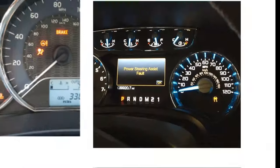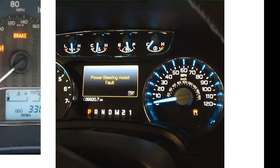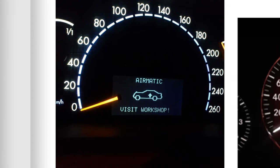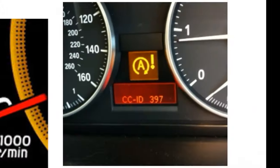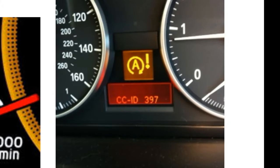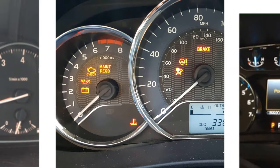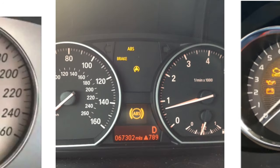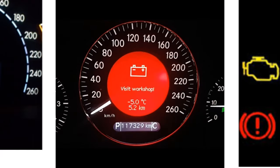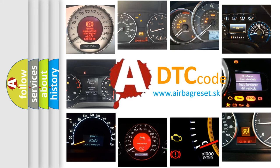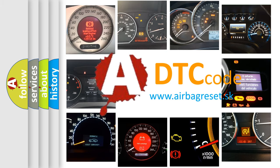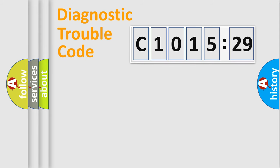Welcome to this video. Are you interested in why your vehicle diagnosis displays C1015-29? How is the error code interpreted by the vehicle? What does C1015-29 mean, or how to correct this fault? Today we will find answers to these questions together.